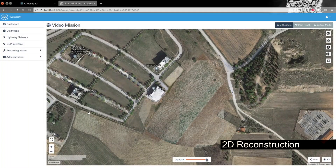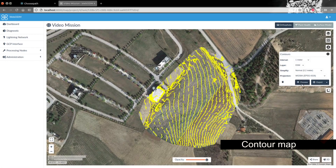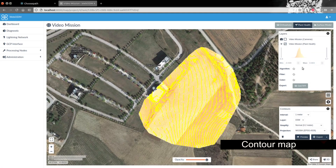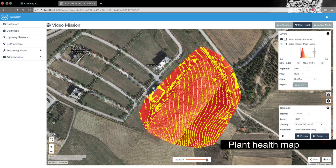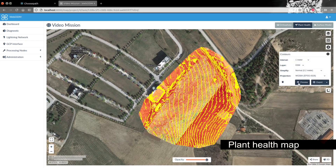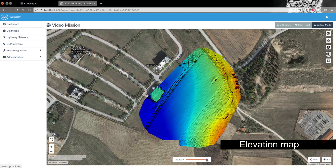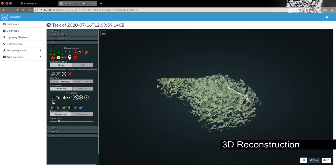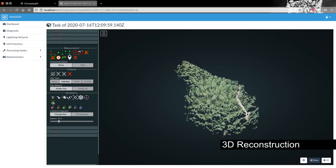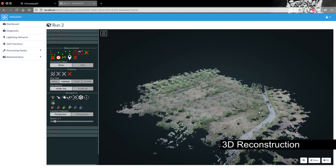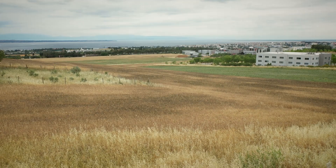ChoosePath can be used to acquire data for a wide range of applications including infrastructure inspection, precision agriculture, and search and rescue operations. The gathered data can be processed to create 2D and 3D updated maps of the scanned region, as well as representations and metrics useful in specific domains.